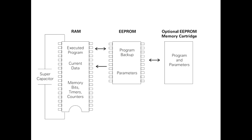Supercapacitor: A supercapacitor, so named because of its ability to maintain a charge for a long period of time, protects data stored in RAM in the event of a power loss. The RAM memory is typically backed up on the S7-221 and 222 for 50 hours, and on the S7-224 and 226 for 190 hours.